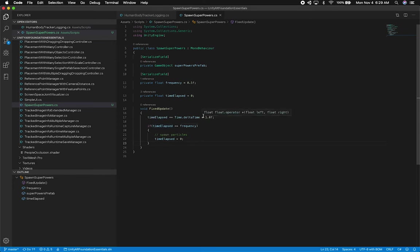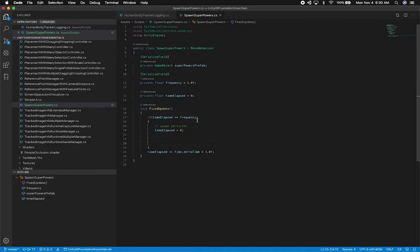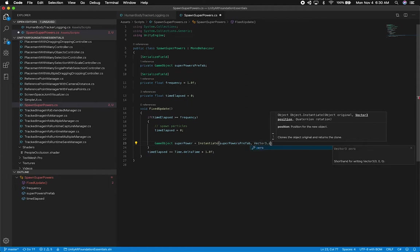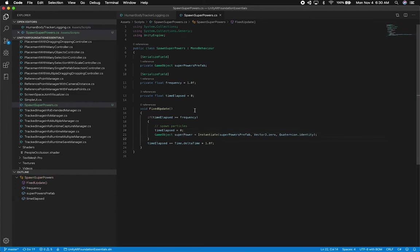The idea is: increment the time, and once we hit the max (frequency), spawn the particle and reset to zero, then keep repeating. In the SpawnParticle method, I instantiate the game object — 'Instantiate(superpowersPrefab, Vector3.zero, Quaternion.identity)' — and store it in a local variable. That should let us at least test that spawning is working.